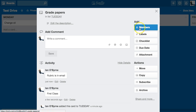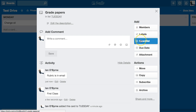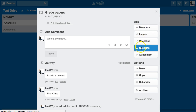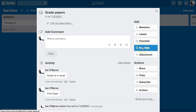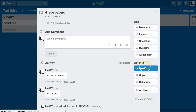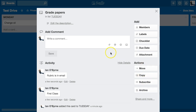I can also add individual members, so if you're doing this as a group you can assign this to someone. You can add a checklist, due dates, and attachments. There is functionality to attach it to Google Calendar and Gmail — I've tried that but I don't really use it. I prefer to have this live on its own. I can also move, copy, or archive the card.